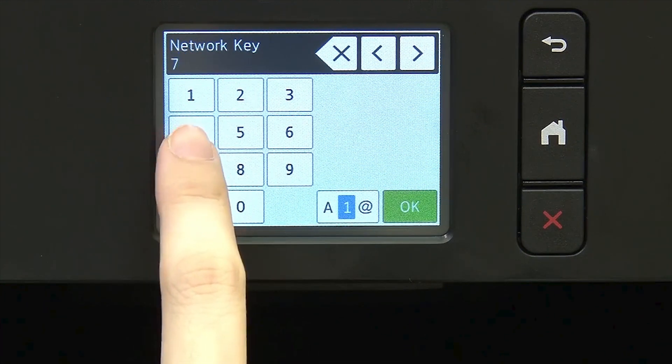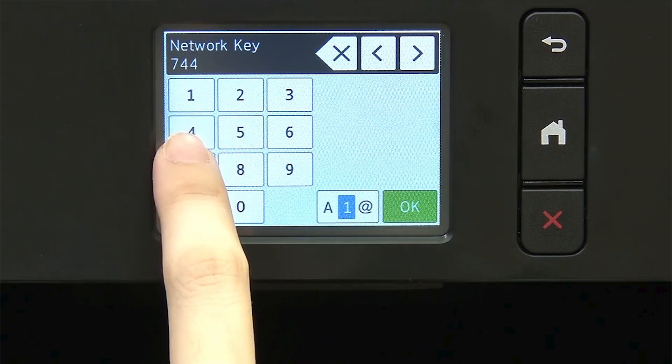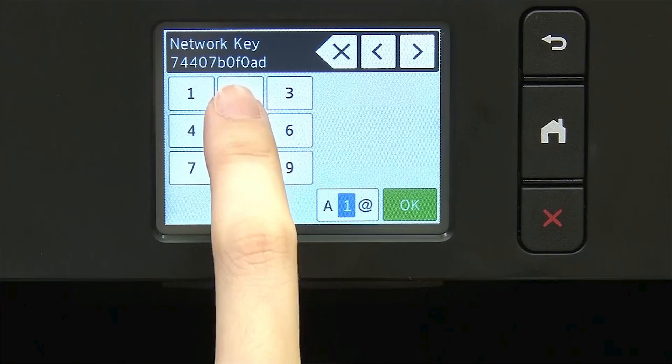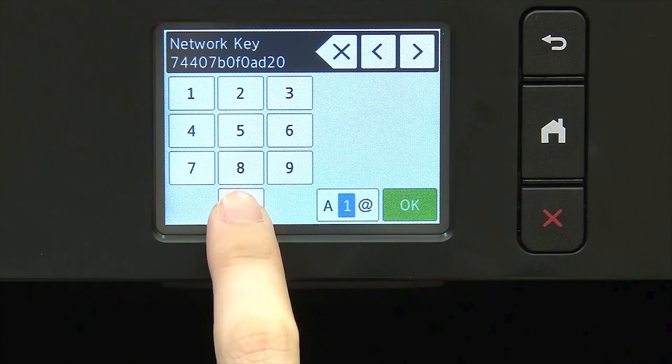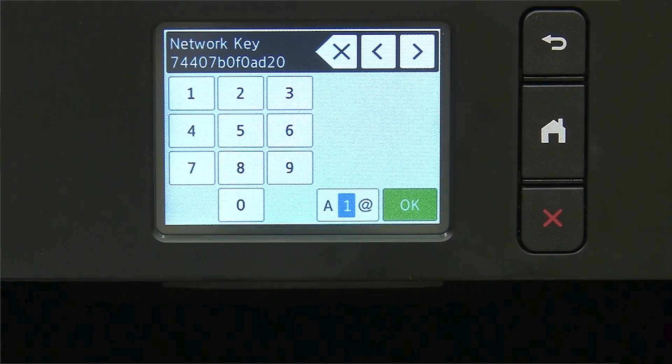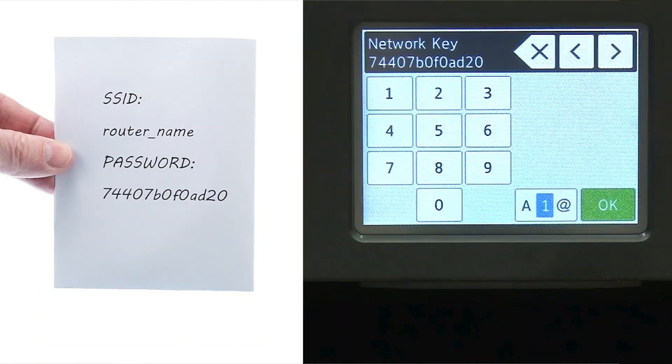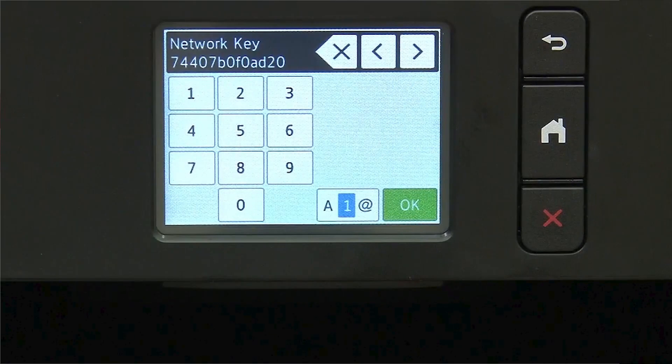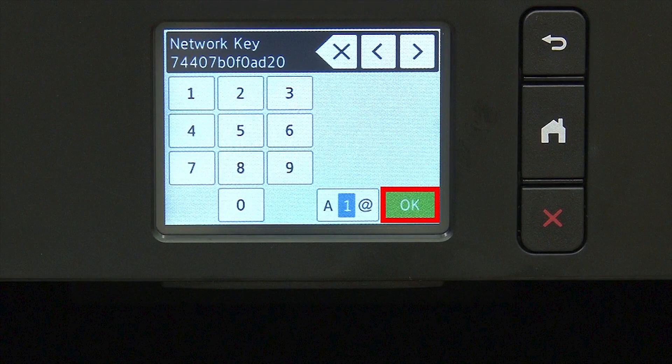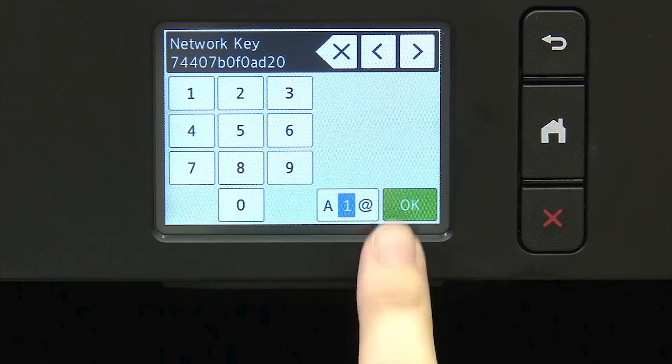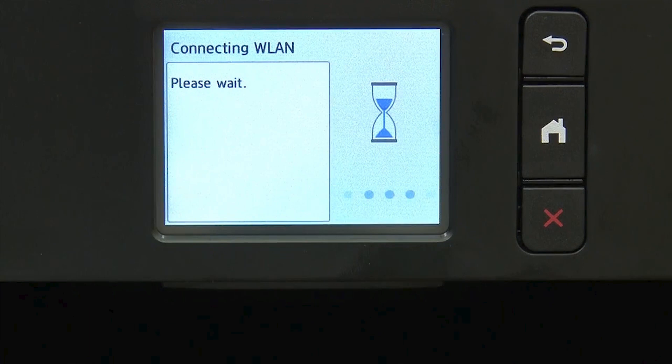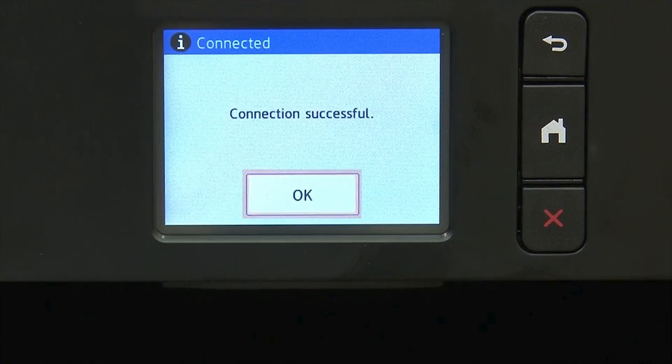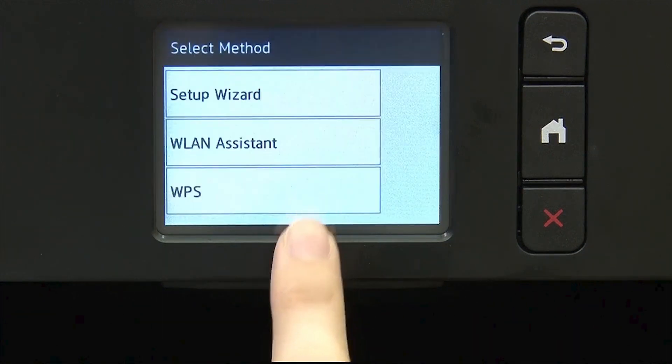Enter your network key using the touch screen. Confirm that your network key is correct. Select and press OK. Once the wireless connection is made, press OK.